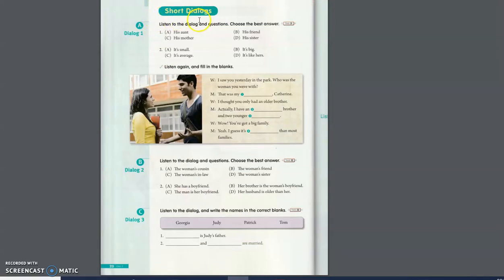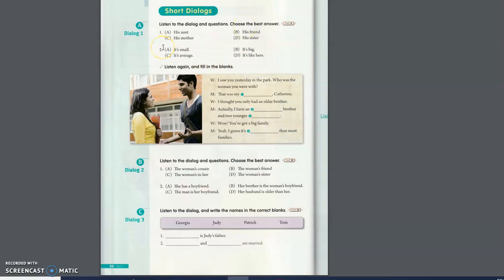Here it's short dialogues. So listen and choose the best answer. Listen again and fill in the blanks.